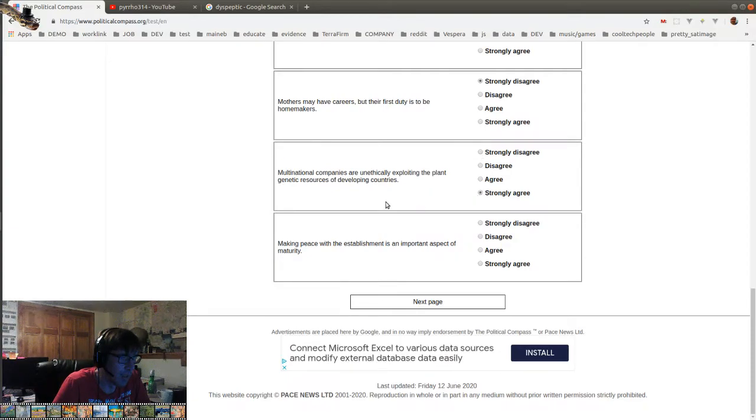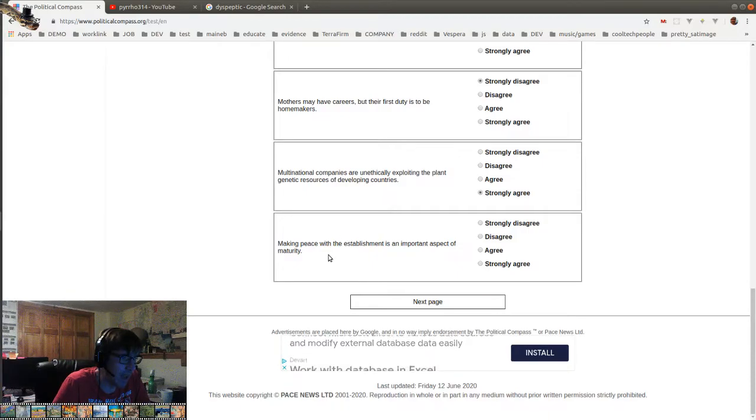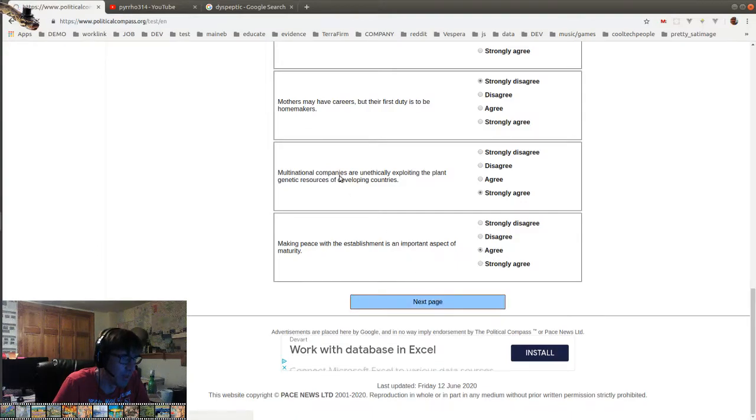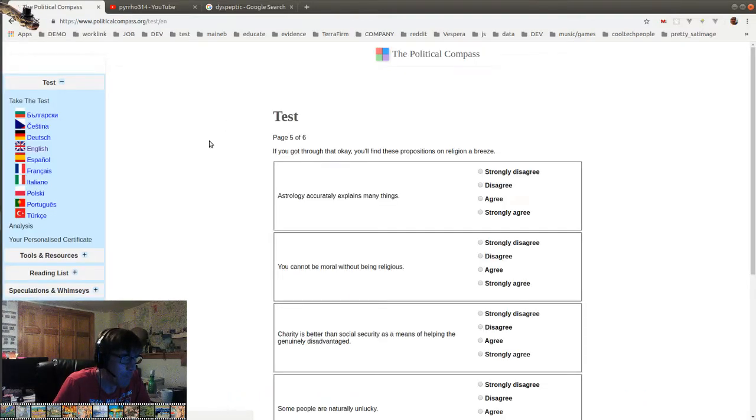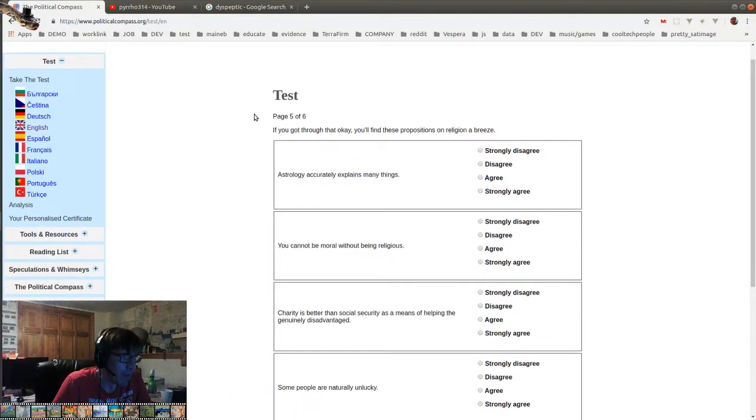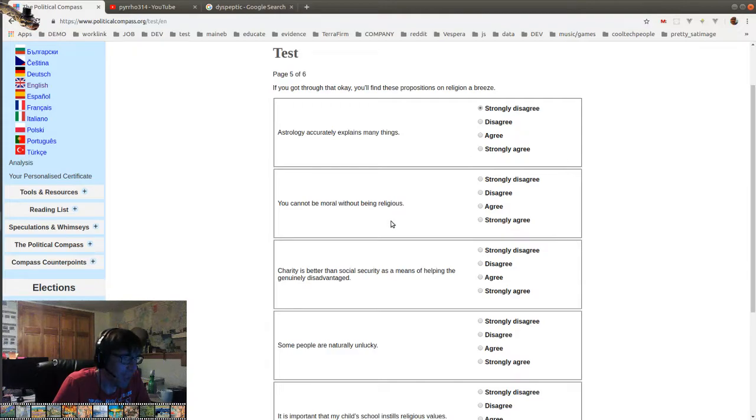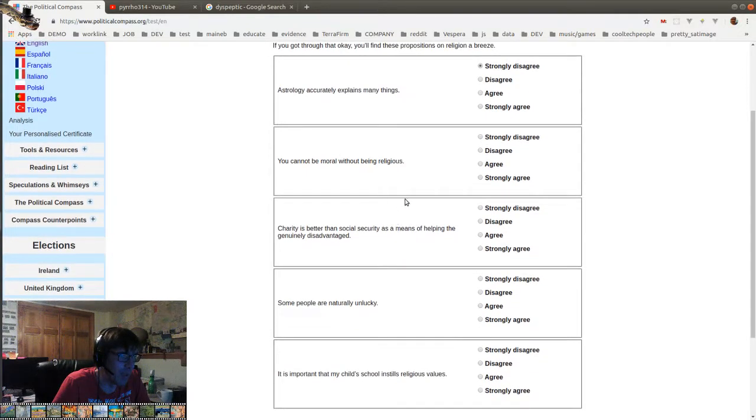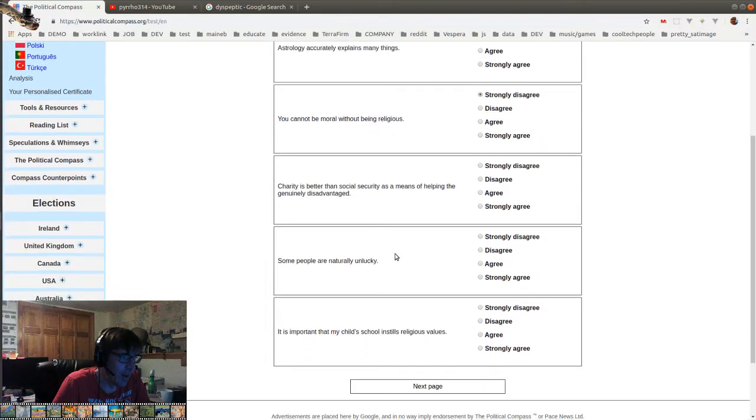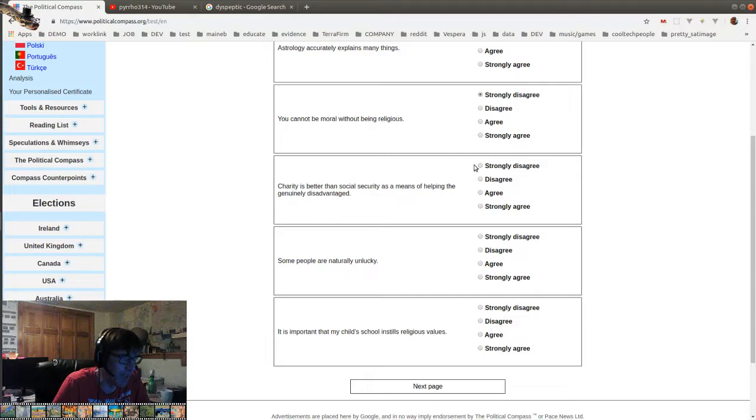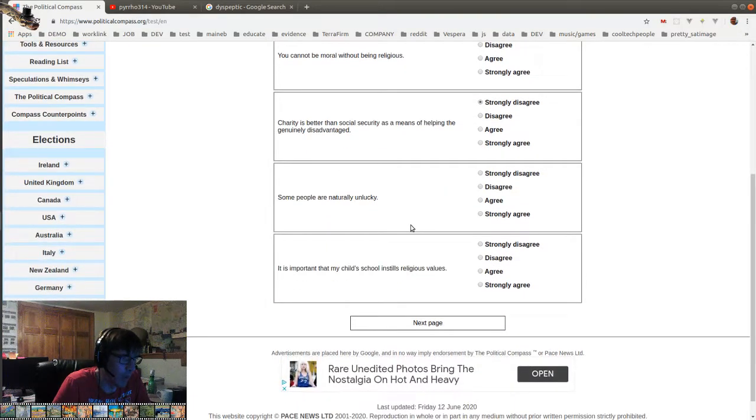Multinational companies are unethically exploiting the plant genetic resources of developing countries. Again, that's empirically true. Making peace with the establishment is an important aspect of maturity. Well, that's true. That's just accepting the parent. Five of six. Astrology accurately explains things. You cannot be moral without being religious. Strongly disagree. Charity is better than social security as a means of helping the genuinely disadvantaged. That's moronic. Some people are naturally unlucky.